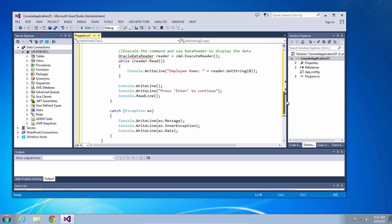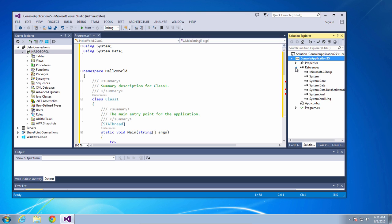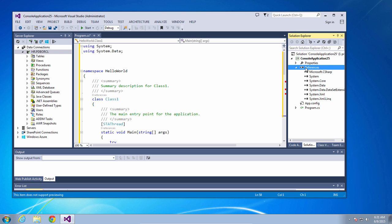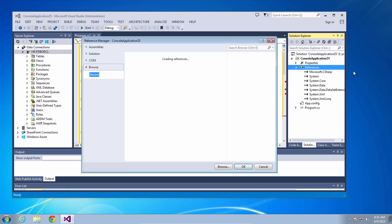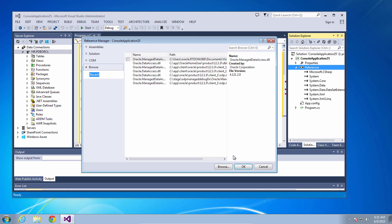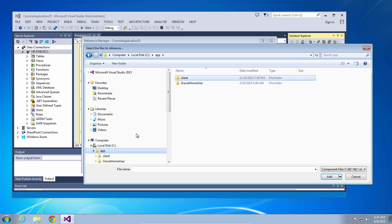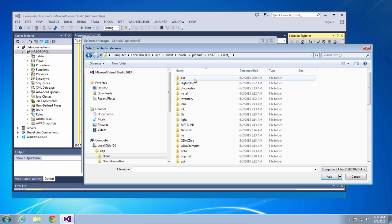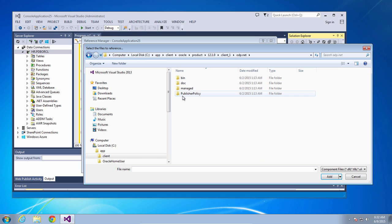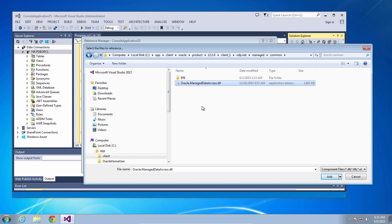In order to do this we need to add a reference to our project. I'll show you where the installer has placed the Oracle ODP.NET DLL. So we'll browse to it. You need to find the location where you installed ODP.NET, also known as the Oracle home. Find the ODP.NET subdirectory, the managed directory under that, and then common. And you will see Oracle Managed Data Access DLL. Select that.